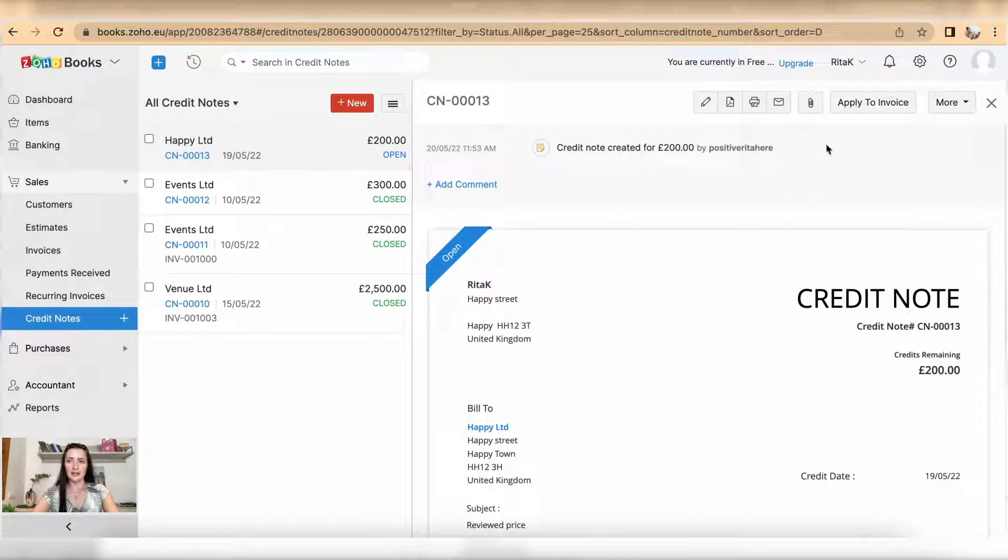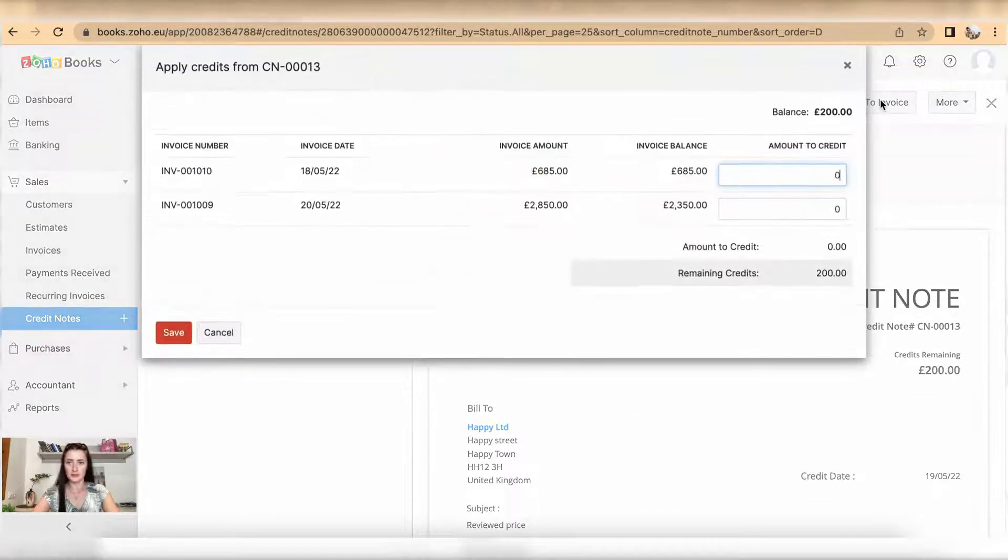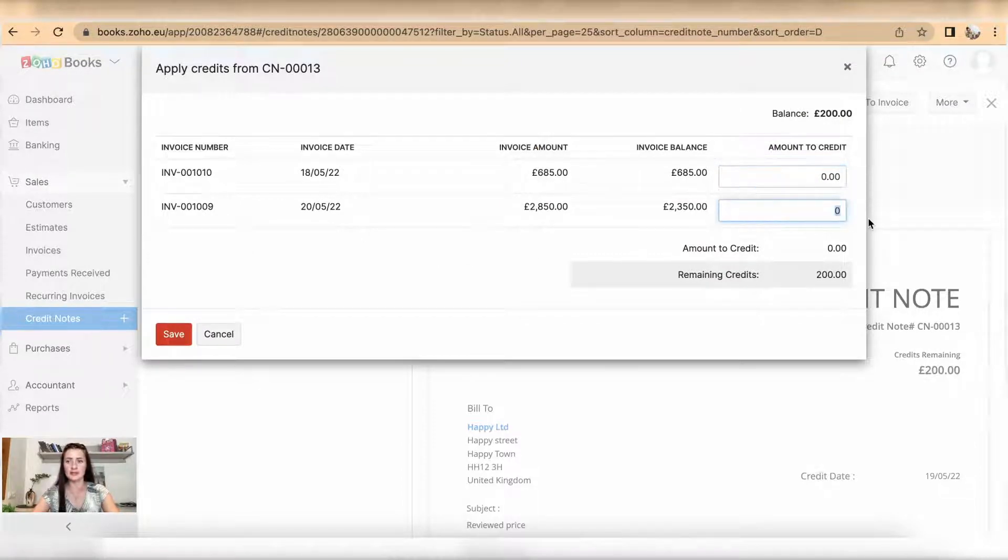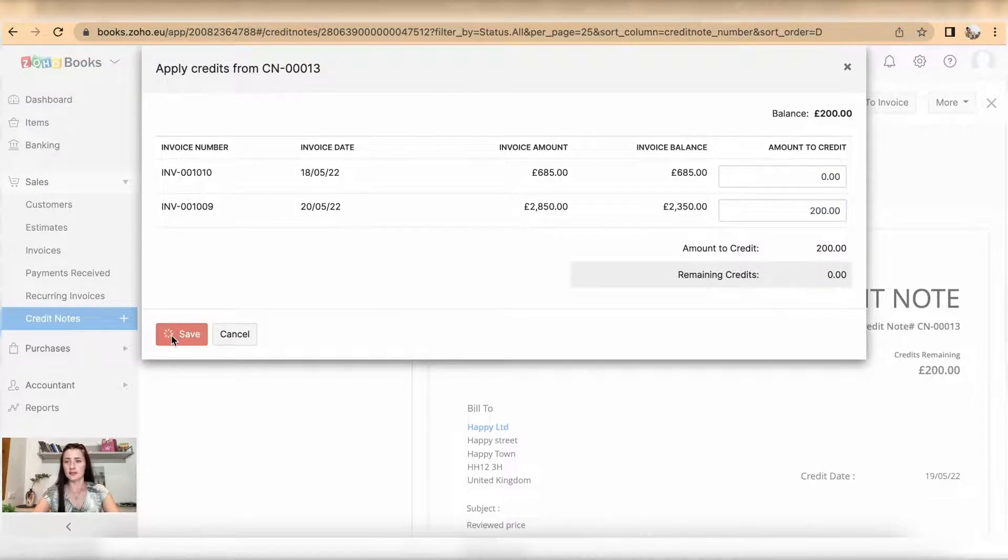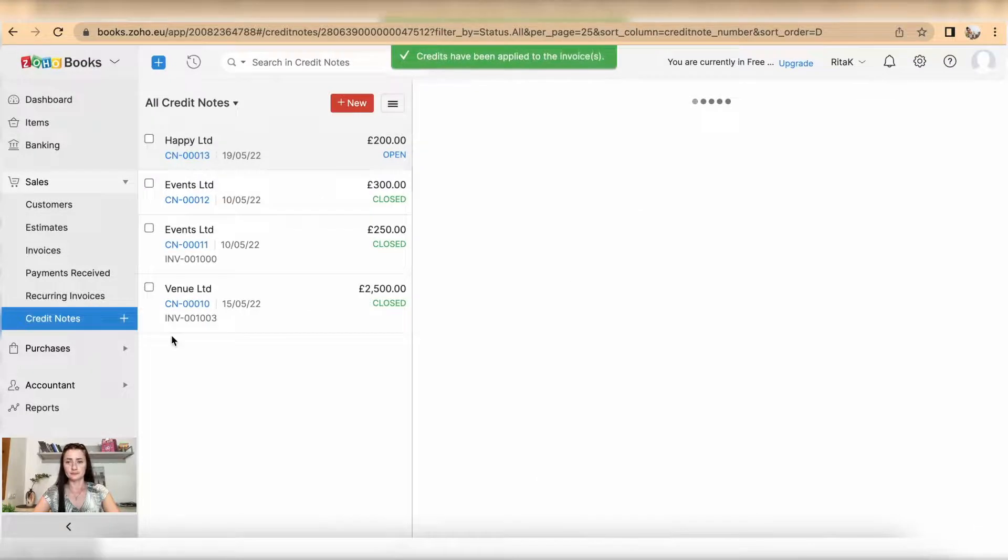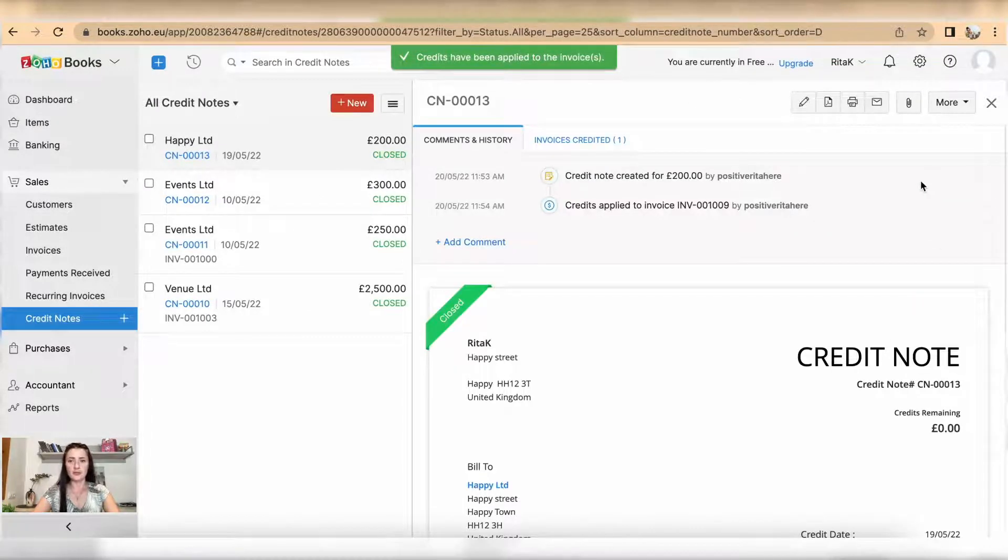Click apply to an invoice and select which invoice you want to apply this credit note to. In my case I will apply it to invoice 1009 and click save.